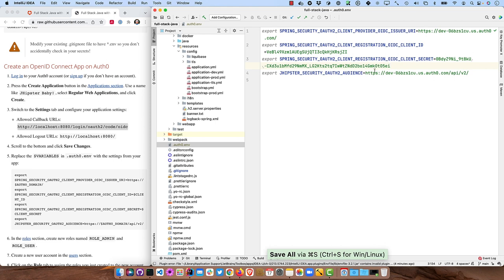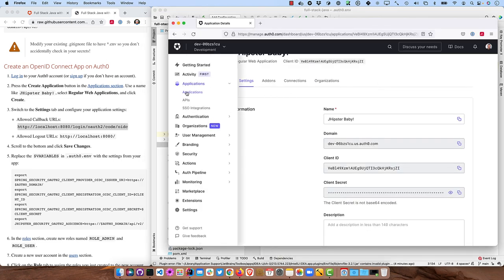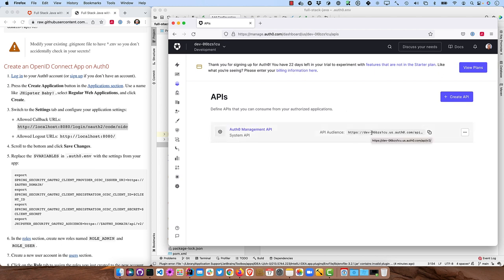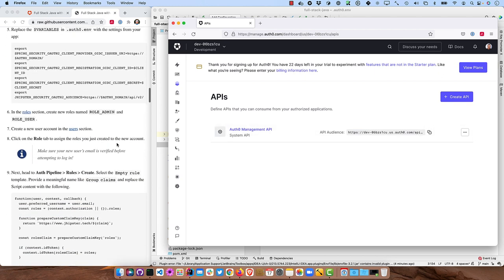And you might be wondering where that audience comes from. If you were to go back here and go to APIs, you'll see that matches what's set up right here.